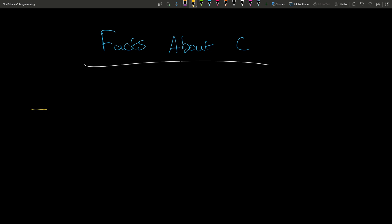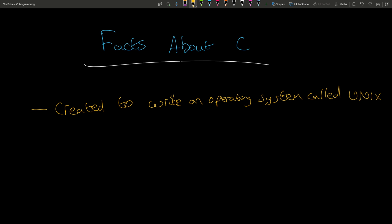C was invented to write an operating system called UNIX, which is very popular, especially its offshoot UNIX-alikes and what's essentially what other languages have built on top of it.